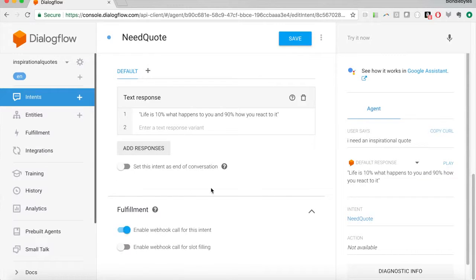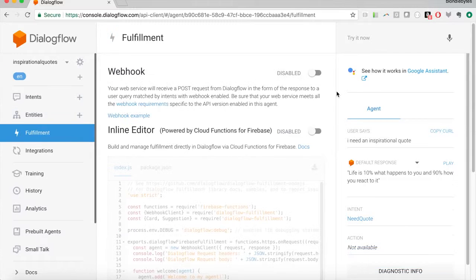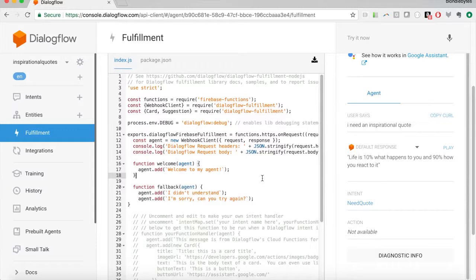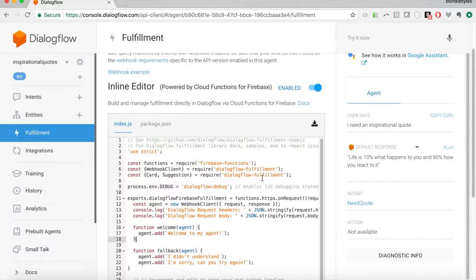We're going to click 'enable fulfillment,' save, and go to our fulfillment tab. Now, you can use a webhook to link your server to Dialogflow — Dialogflow would ping your service saying 'I have an intent, figure out what response I should send.' To make things easier, Dialogflow has an inline editor where you can write the code right here, so you don't have to spin up a separate web service. For something as simple as what we're doing, we're going to use this inline editor.